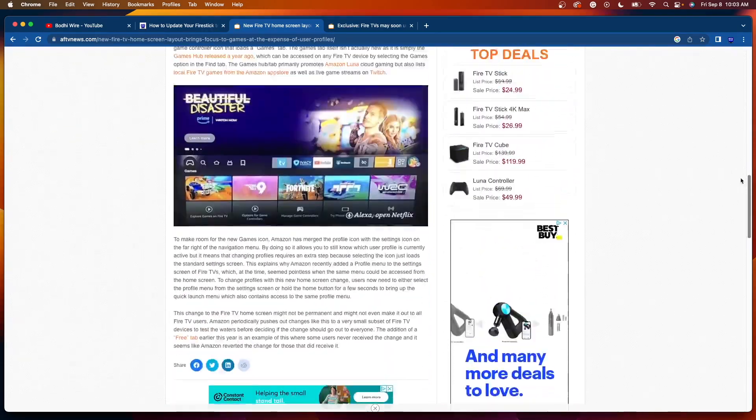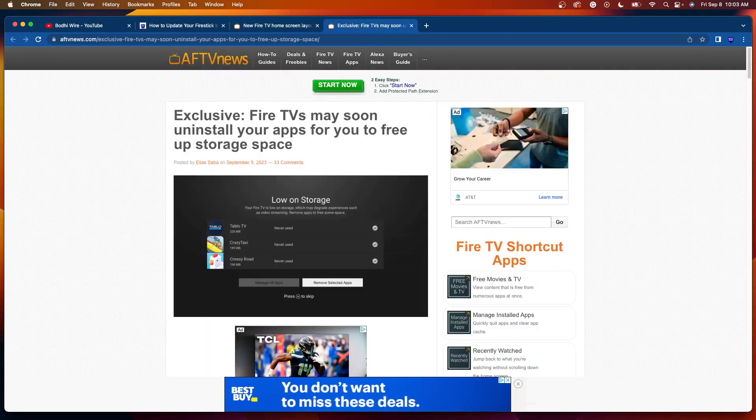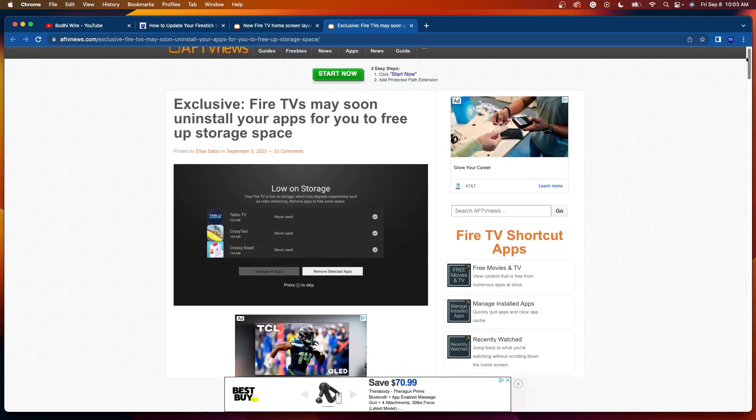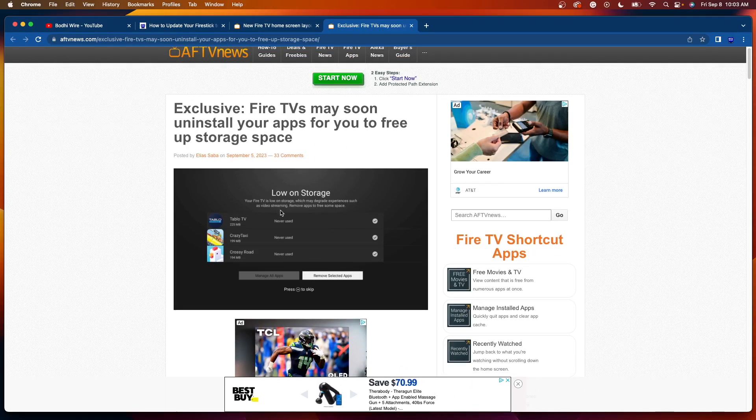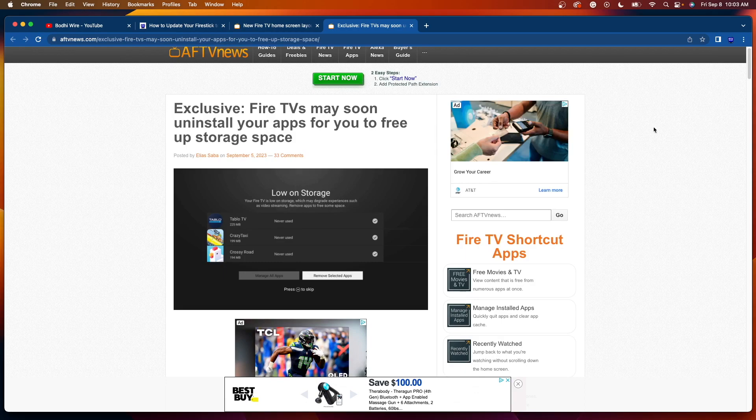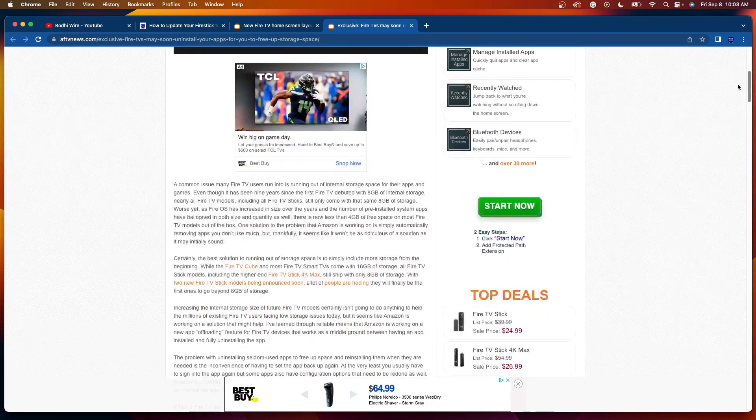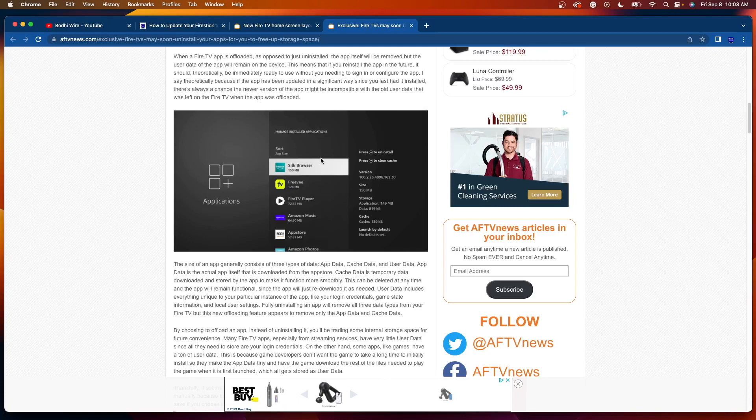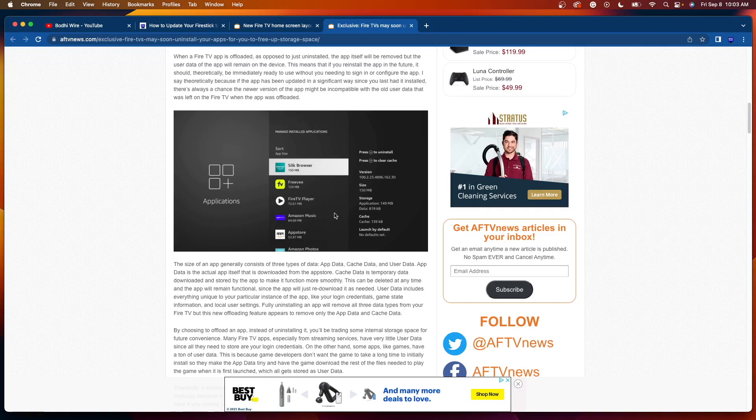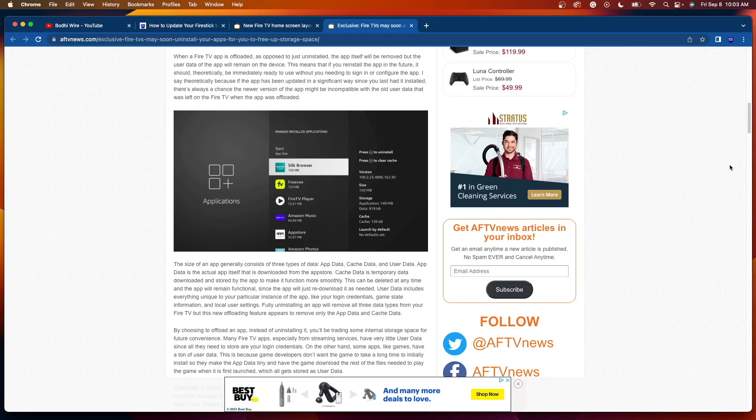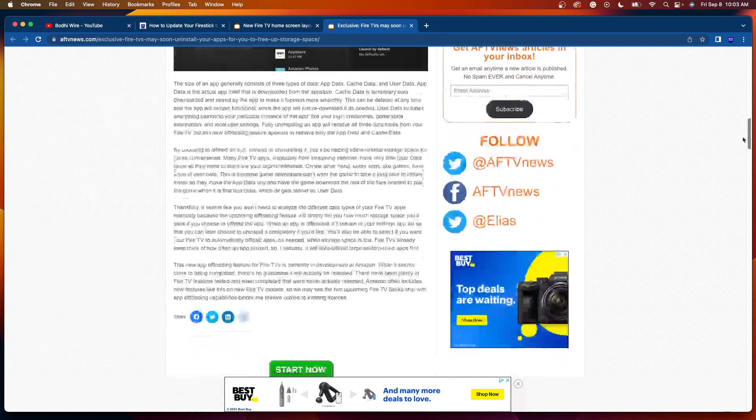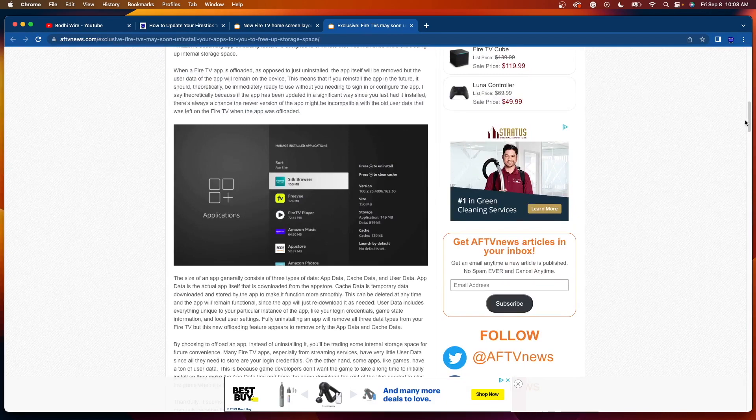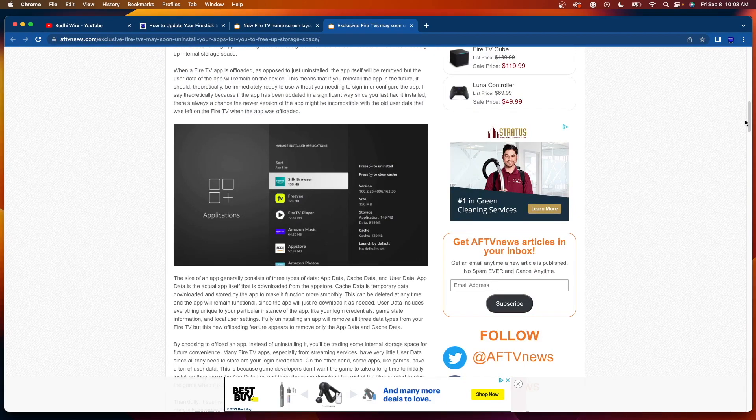Now, the other part of this update I wanted to mention is that it also seems Amazon will be allowing users to uninstall the pre-installed Amazon apps that many of you, including myself, have continuously complained about over the years. So this includes Silk Browser, Freevi, Amazon Music, App Store, Amazon Photos, and any other of these pre-installed Amazon apps that we currently cannot uninstall and are taking up precious storage on our Fire TV devices.